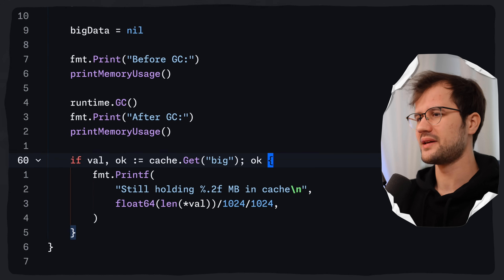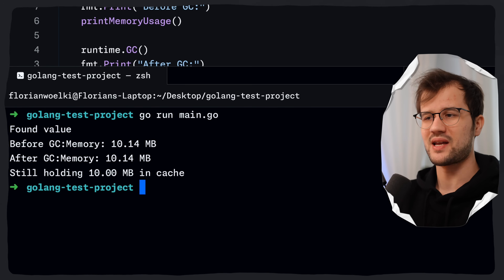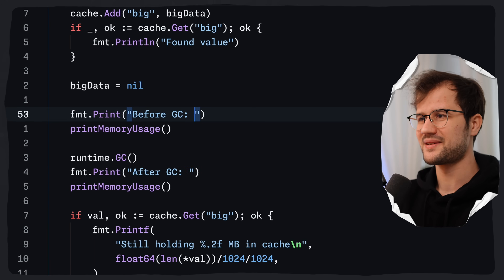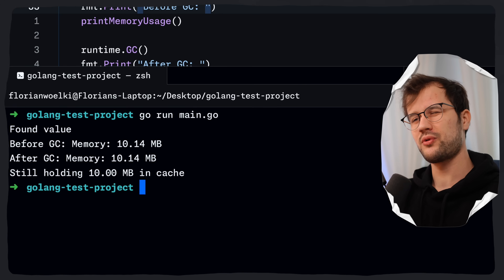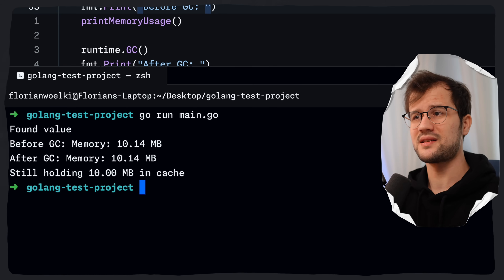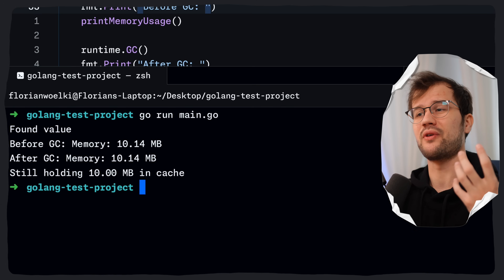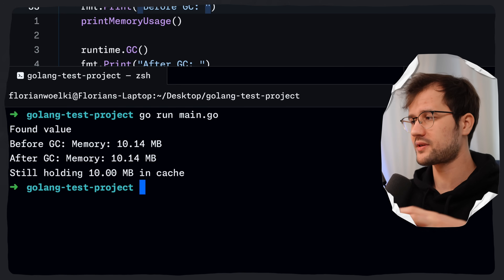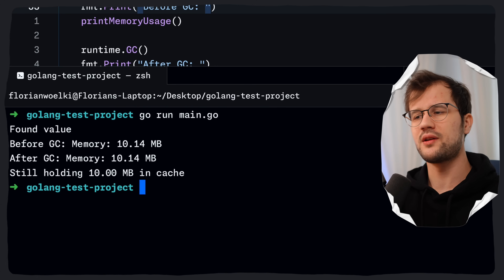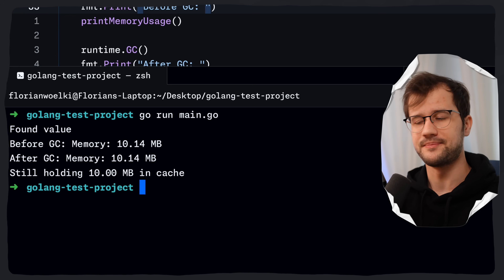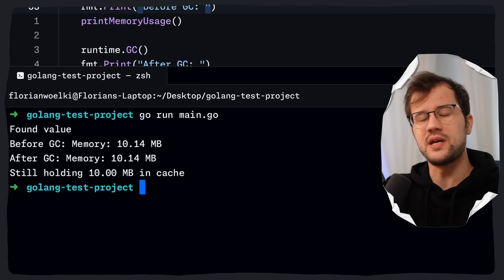When we run this code, we see that before and after GC the memory is 10.14 megabytes — so it is still holding 10 megabytes in the cache, which is wrong. The big data is now nil and we do not want to keep this 10 megabytes of memory inside our cache. This is really where the memory leak exists, because the pointer in our cache is still pointing to the memory. The cache retains the strong references to the data, really preventing it from being garbage collected.